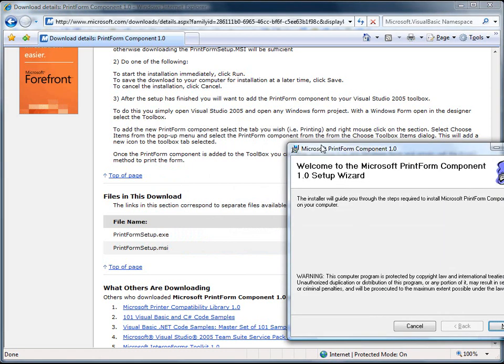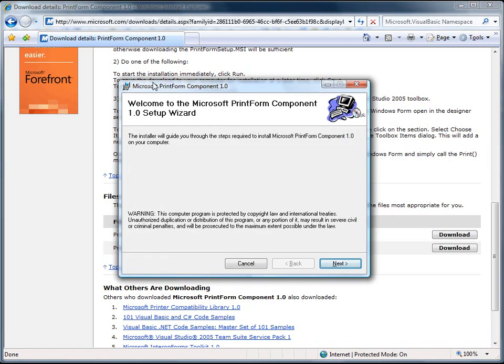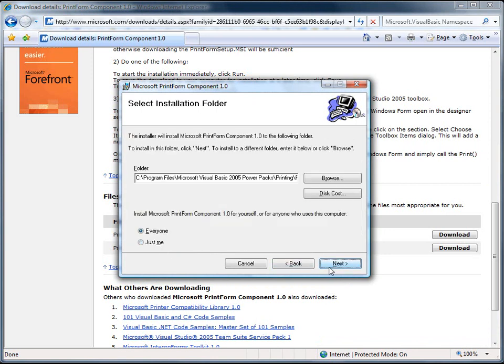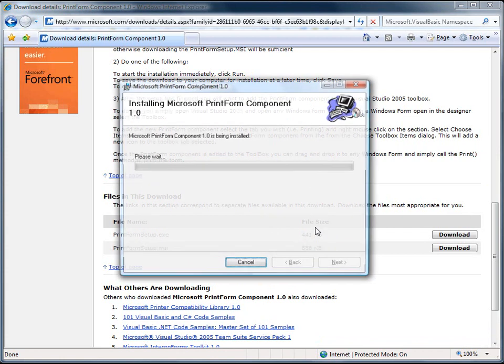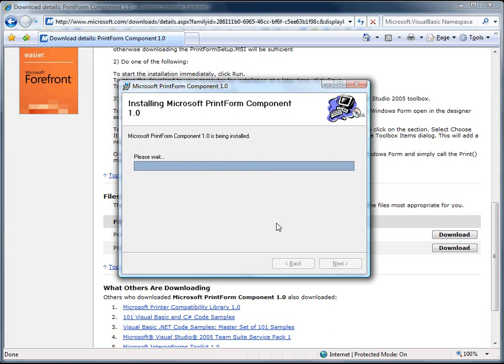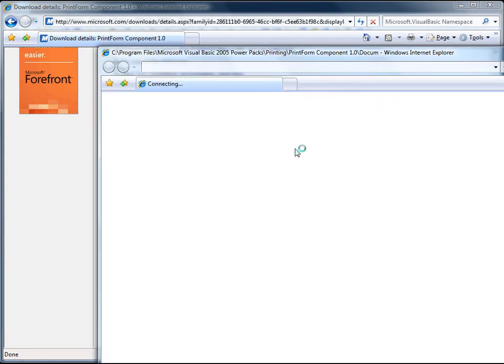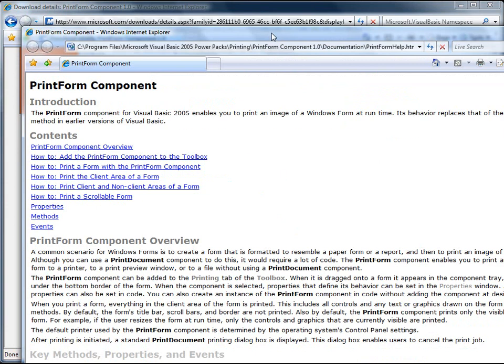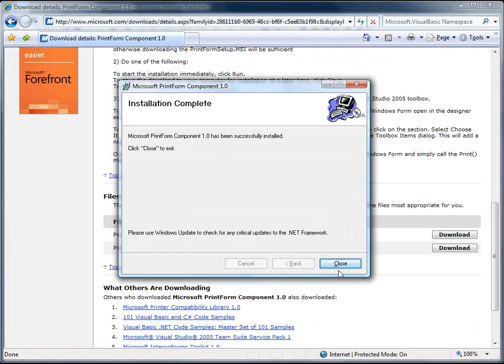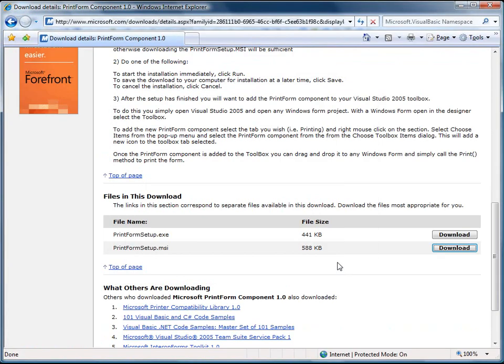And this will install the Printform component on our computer. So once it installs, it will open up the help file for us and we can view that at our leisure. Okay, so now we've got it installed.